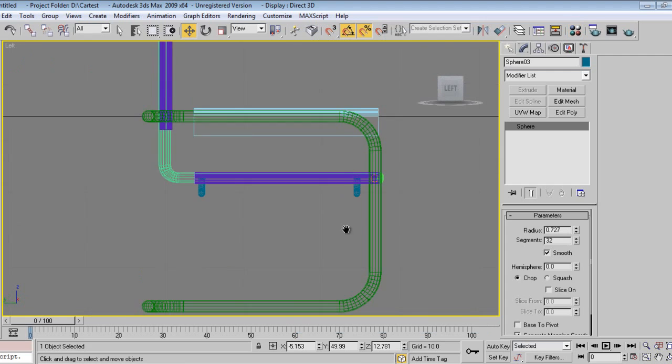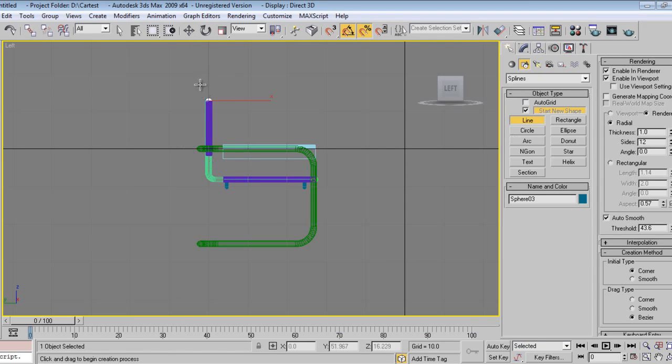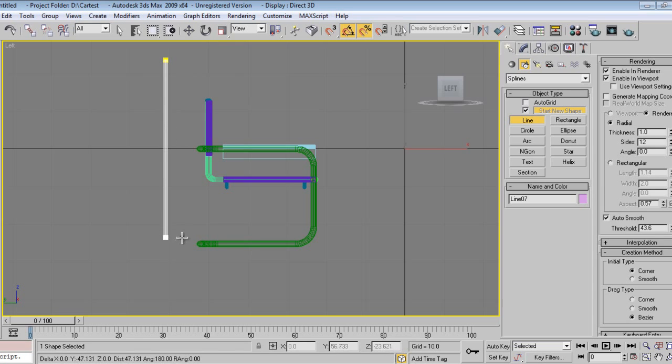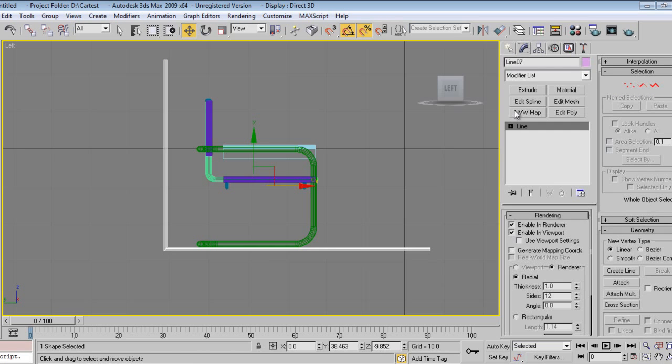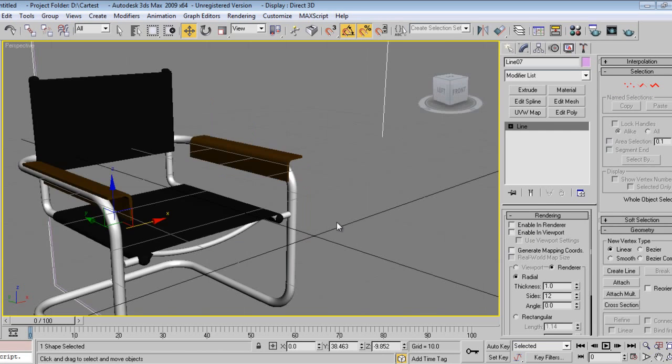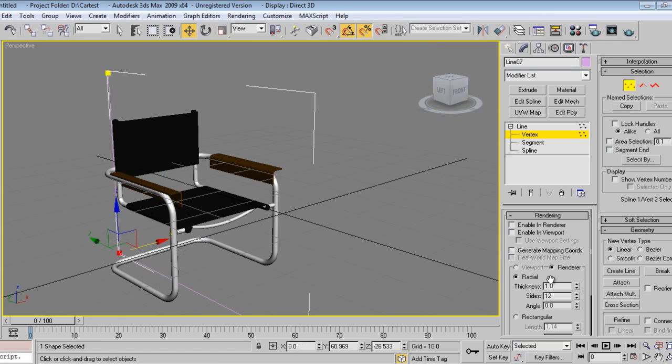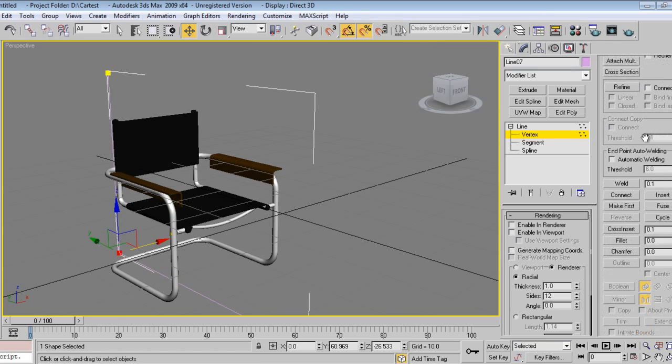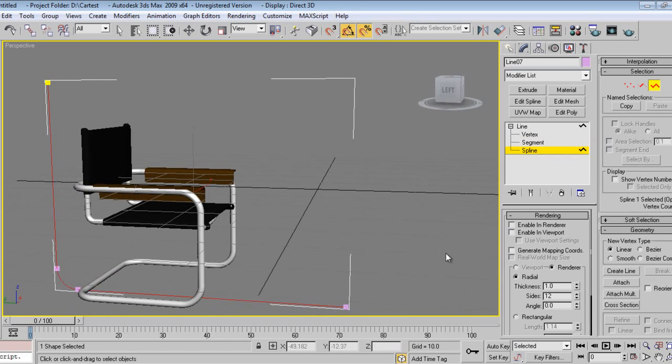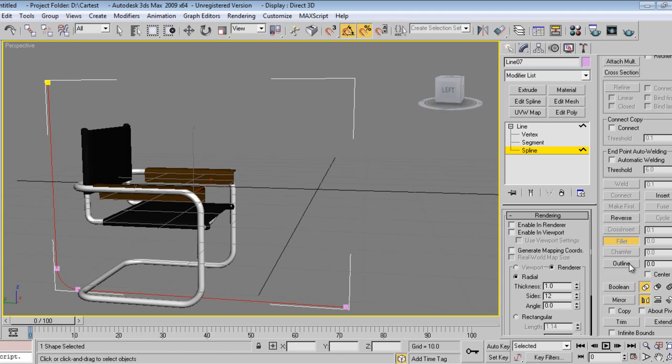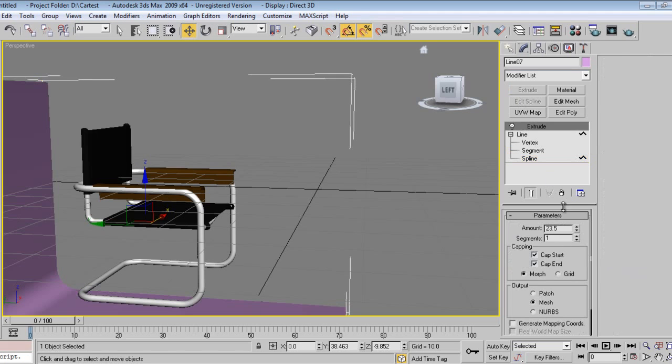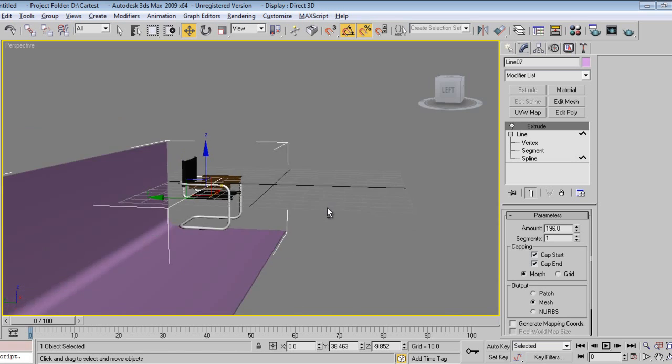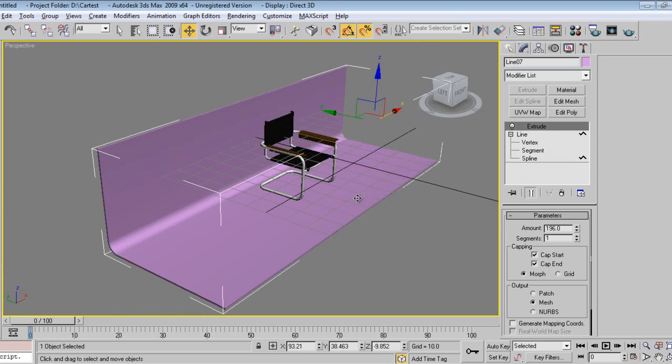Push left viewport, I'll take line. Go to modify, I'll say I don't want render in viewport. I'll go to perspective.